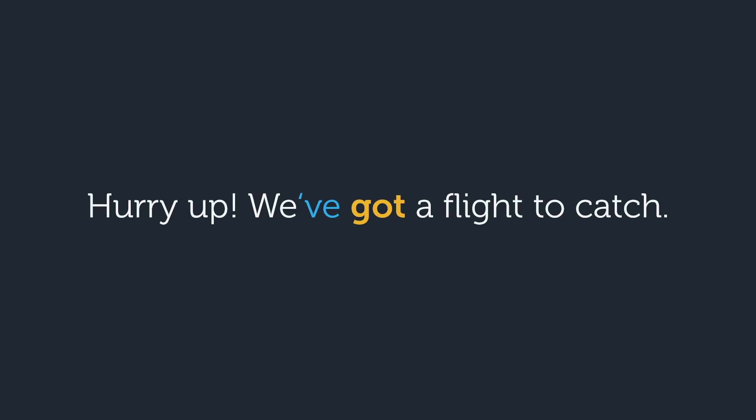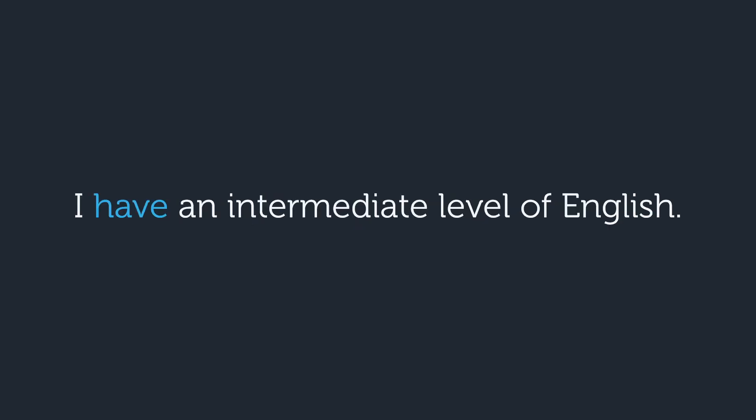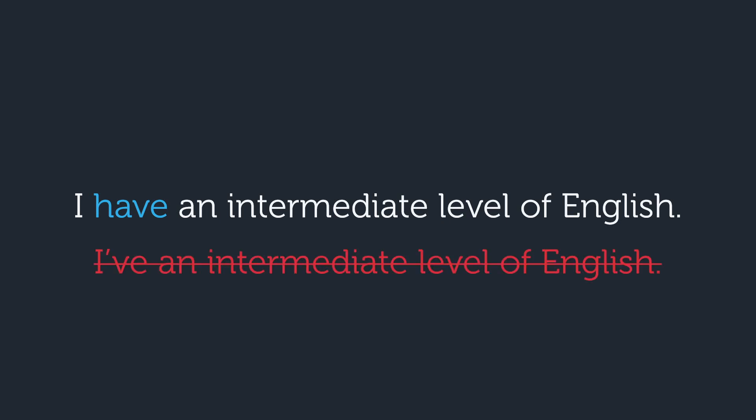Let's see some more examples. Can you use the contraction I've here? Is an a verb? No, it's not. So we can't say I've an intermediate level of English.